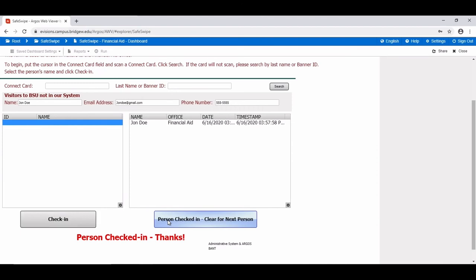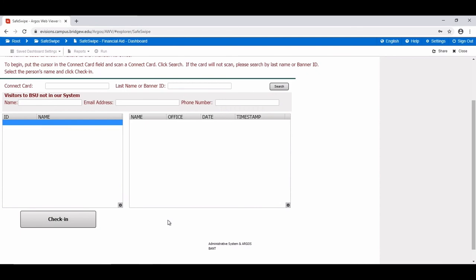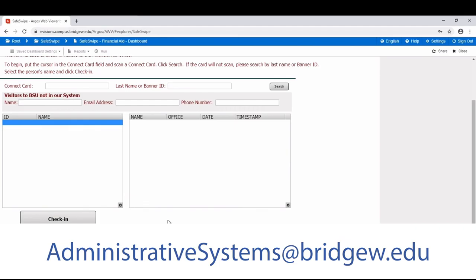This application is only available while on campus and connected to the BSU network. If you encounter any issues or have any questions pertaining to using this application, please email AdministrativeSystems at BridgeW.edu.